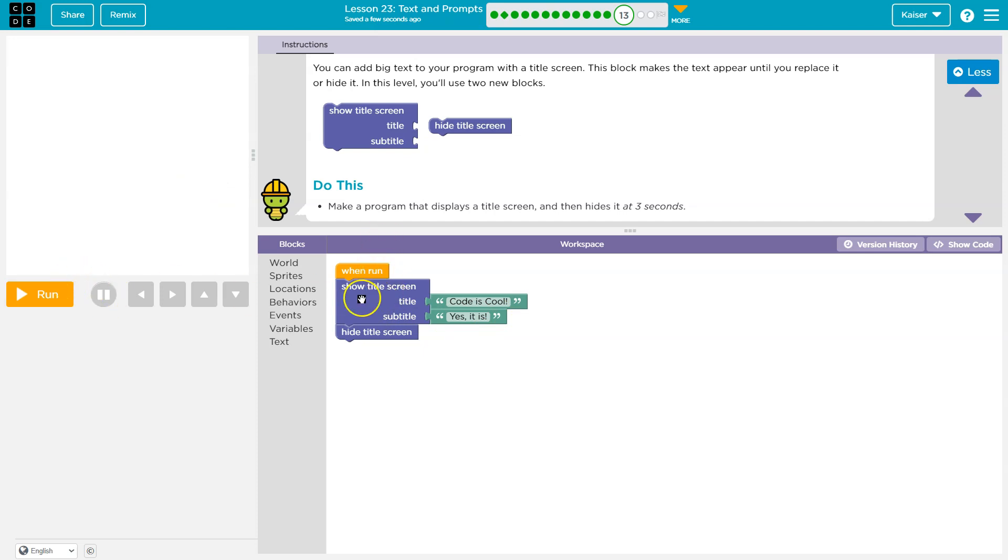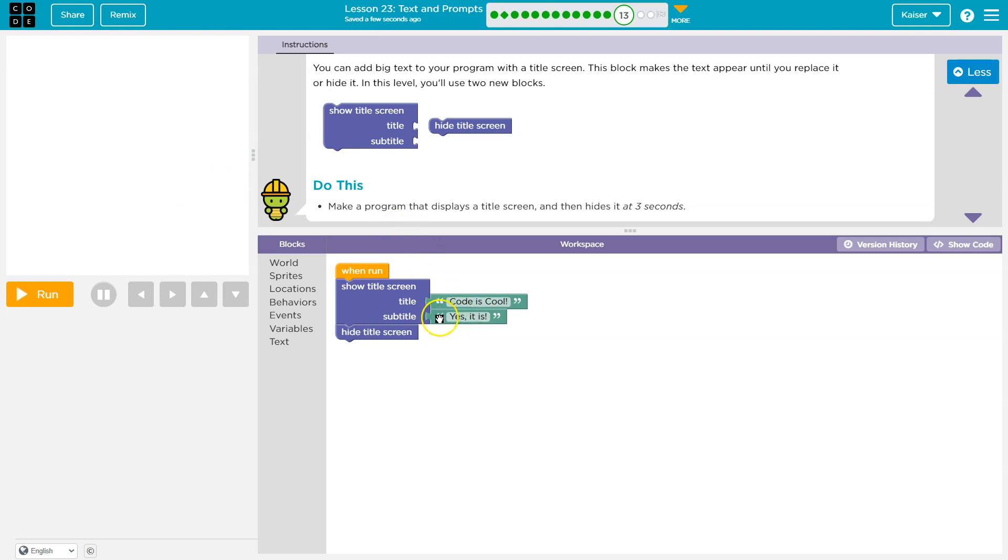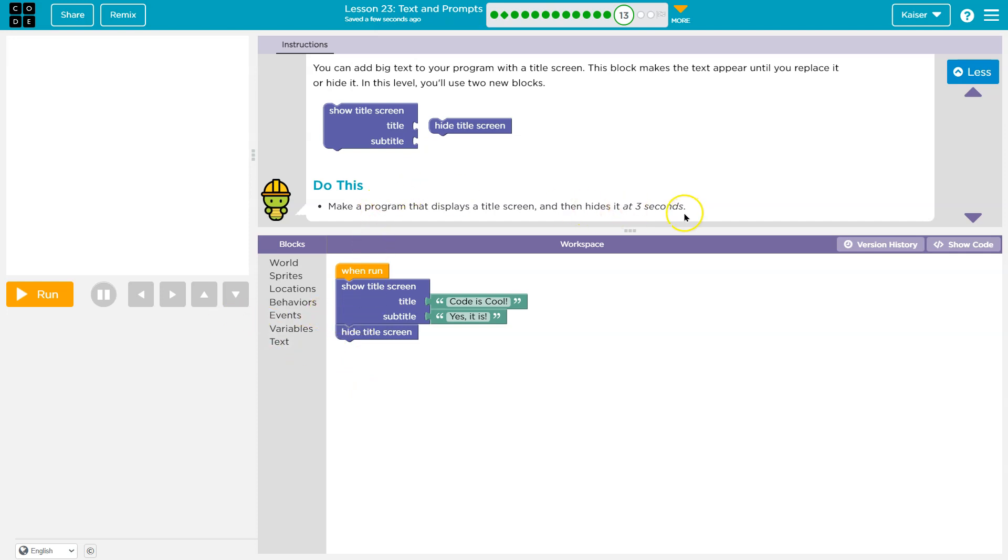But theoretically this shows for a teeny split tenth of a millisecond because the code has to run in order. So the second I click run, theoretically this shows so briefly the human eye cannot detect it. And then it is hidden, because the second I hit run, the computer goes right through this. And that's why we never get to see it. It should be there, but our eyes aren't fast enough. And the screen might actually not respond fast enough before this is even run.